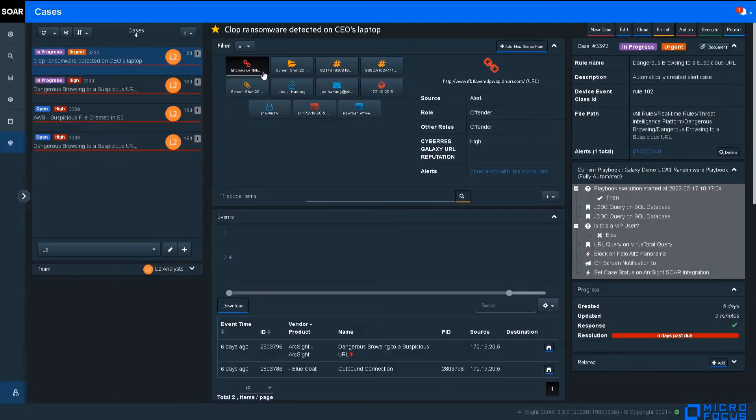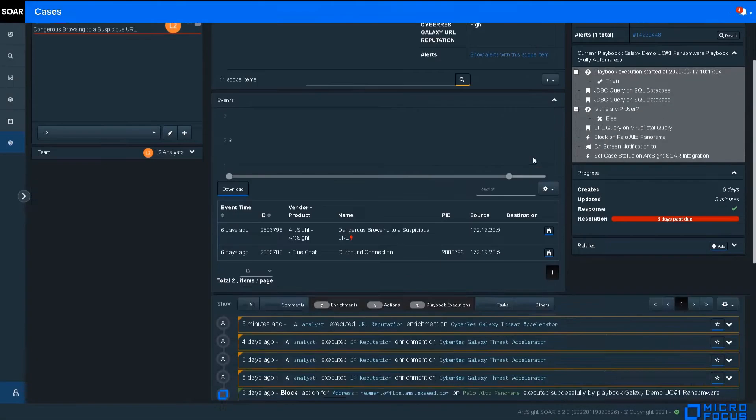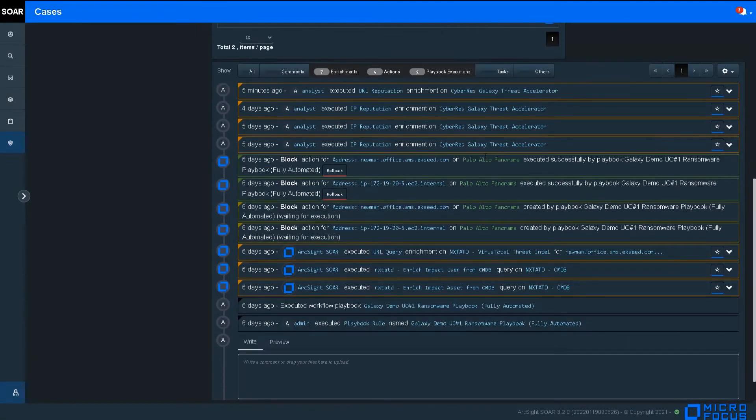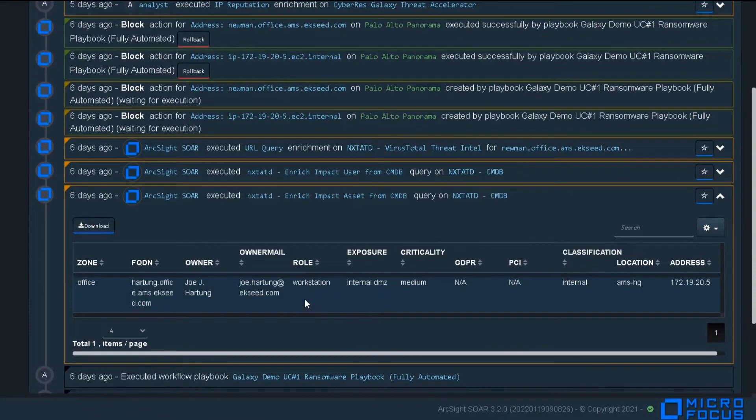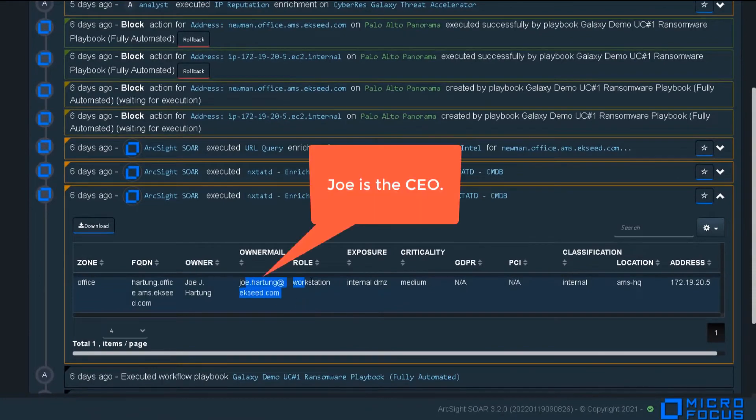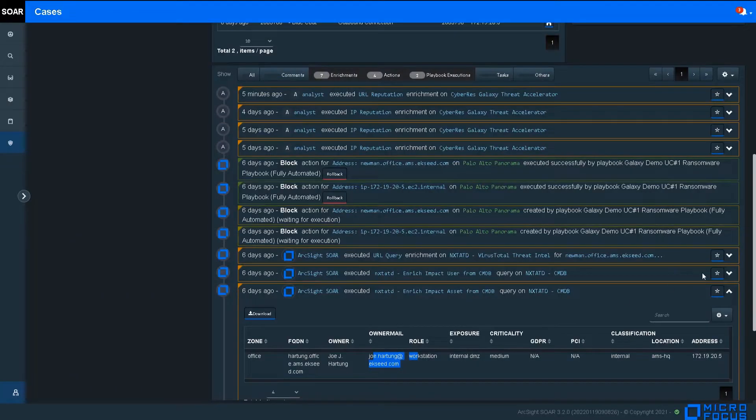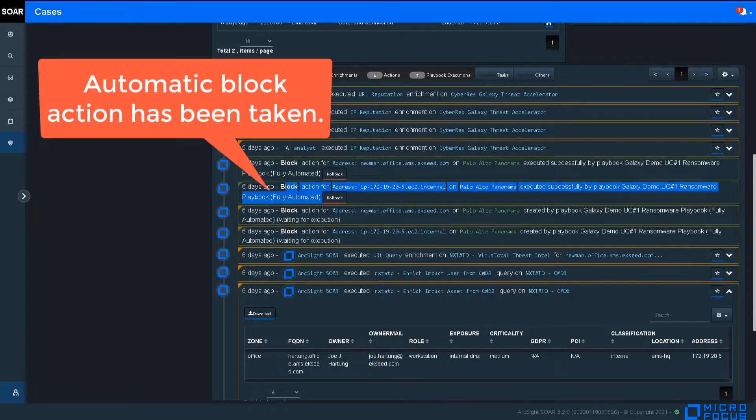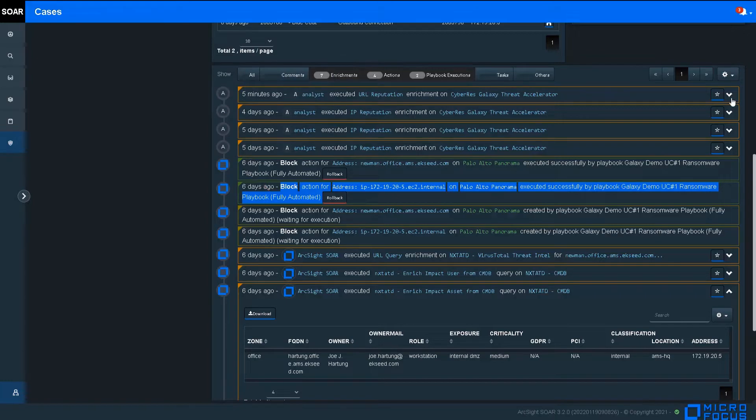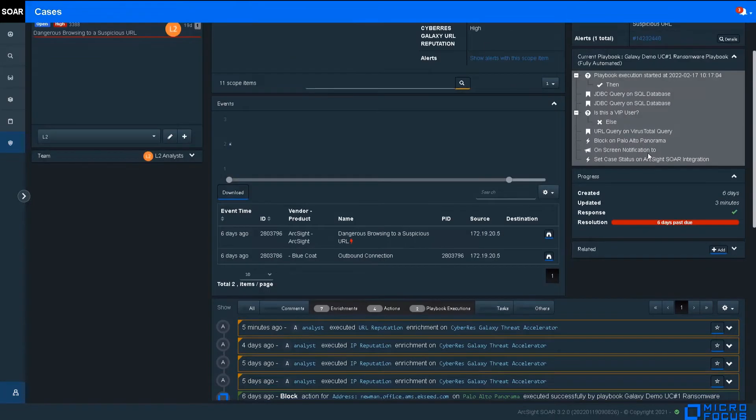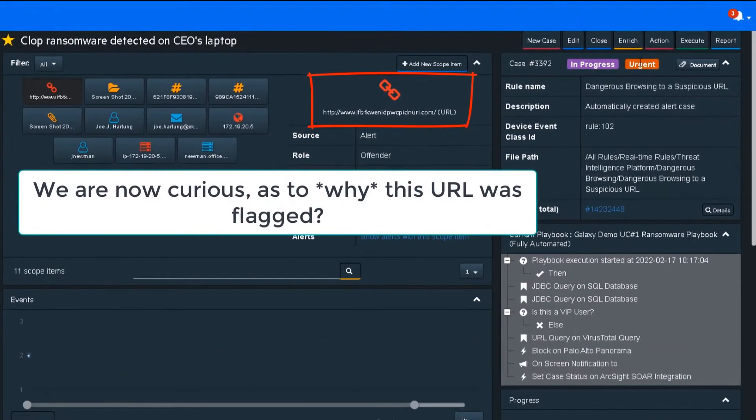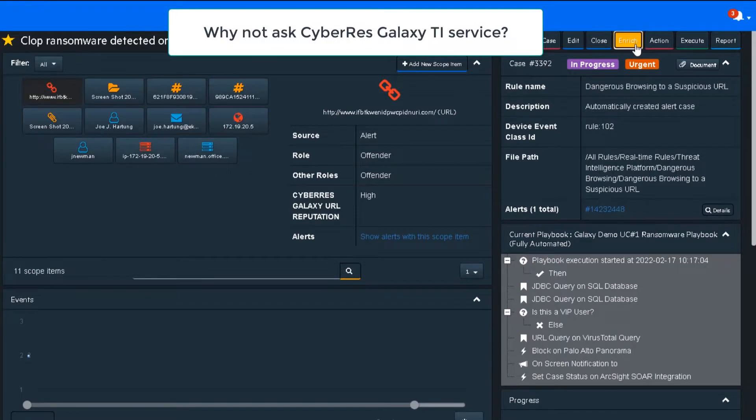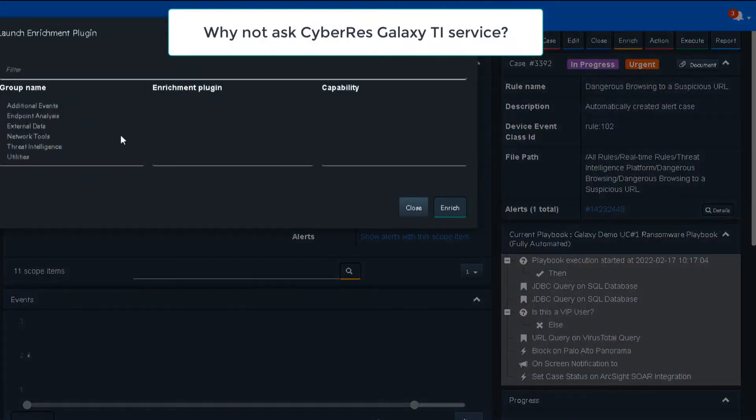We now look at the incident timeline to get more context. Our CMDB tells us that this was Joe, the CEO, a VIP user in my organization. ArcSight Respond has also automatically placed a block action on my Enterprise Palo Alto panorama firewall so that we can contain the incident. But what precisely is wrong with this URL? Why does it flag as bad reputation?